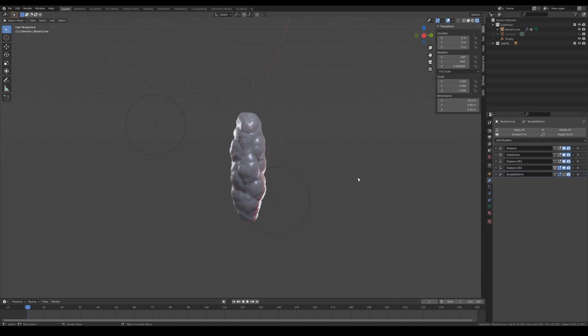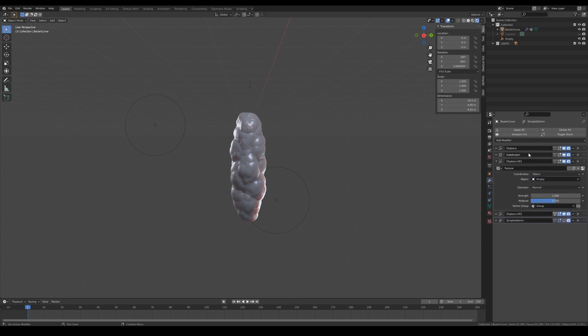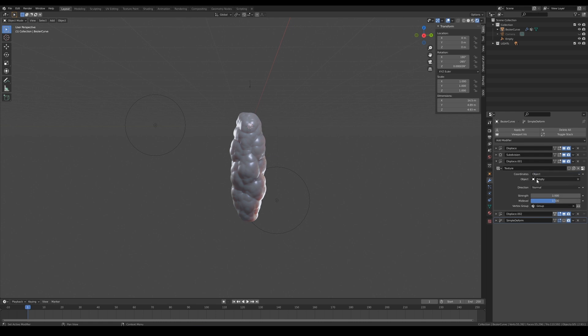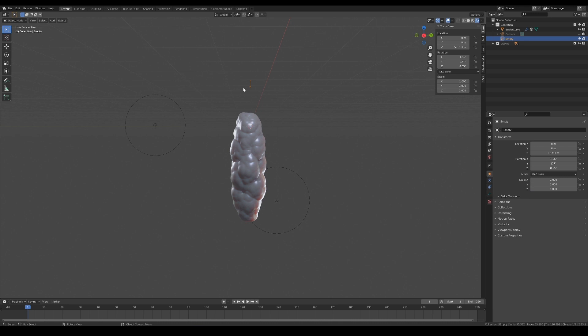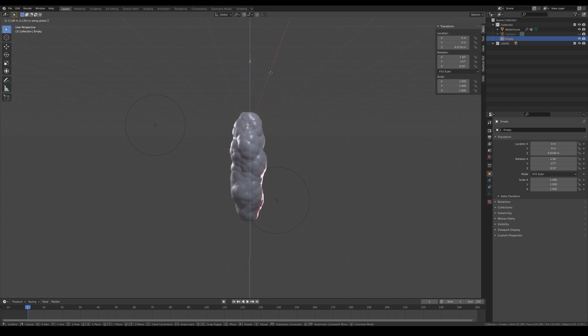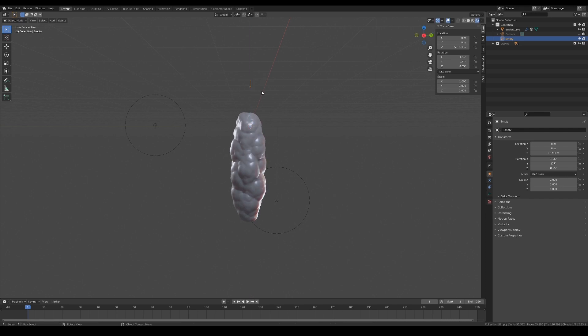As for the animation, I've used an empty to drive the texture coordinates of the larger Voronoi displacement. Simply select object in the coordinates drop down menu and pick the empty. Now all you have to do is animate the translation, rotation or scale of this empty to create really interesting movements for your displacement.